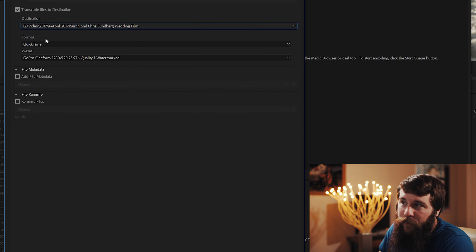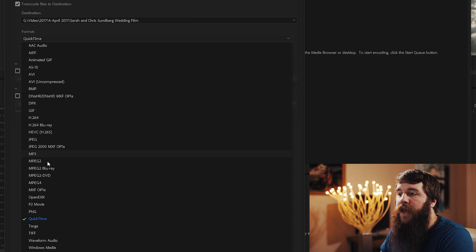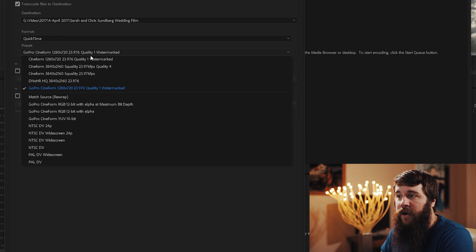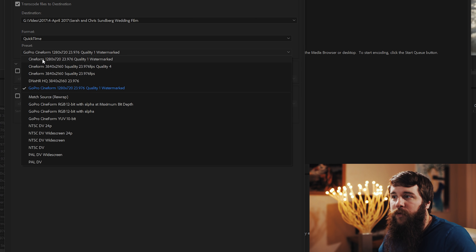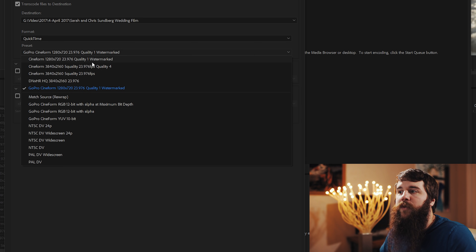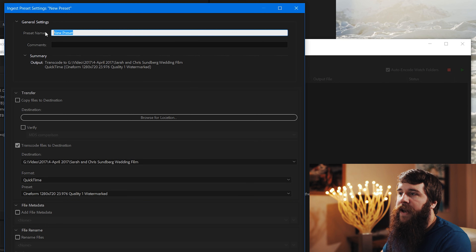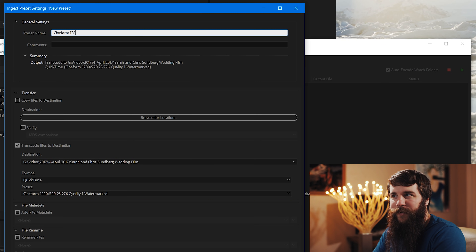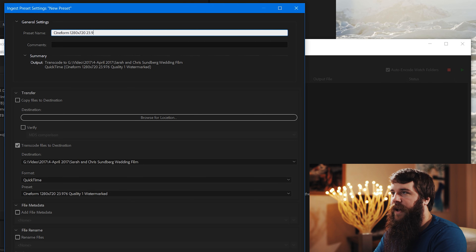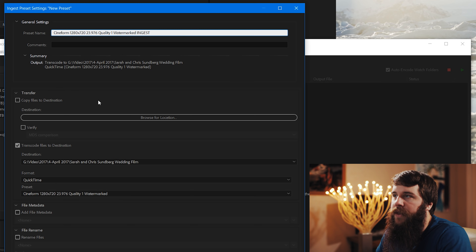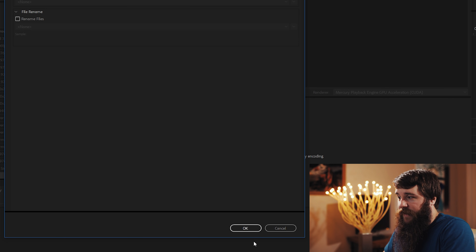The two settings that are very important are Format and Preset. Make sure QuickTime is selected for format, and then for preset, select the dropdown and choose the preset we just made — Cineform 1280x720, 23.976, quality one, watermarked. With that selected, go up to preset name and call it: Cineform 1280x720, 23.976, quality one, watermarked, ingest — so we can differentiate between the two presets. Then hit OK.